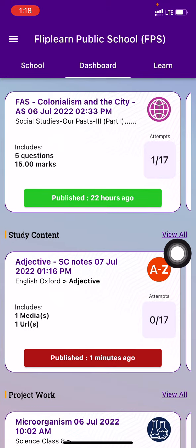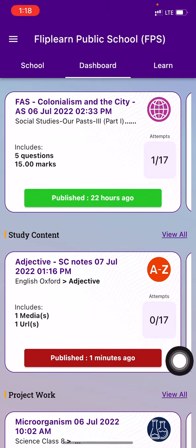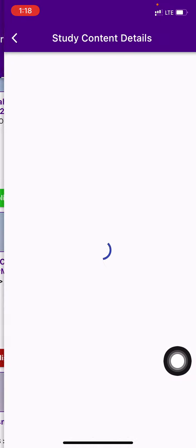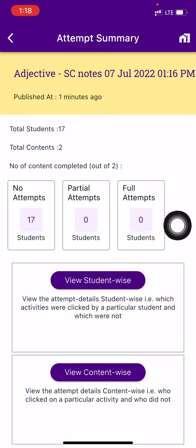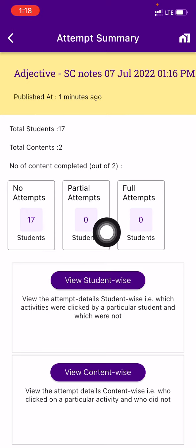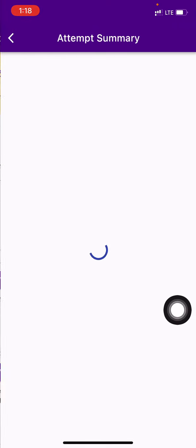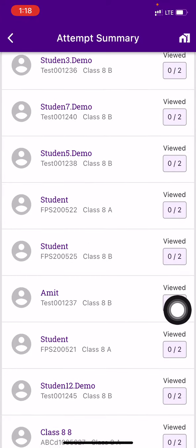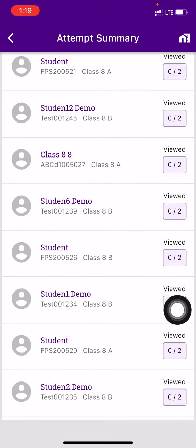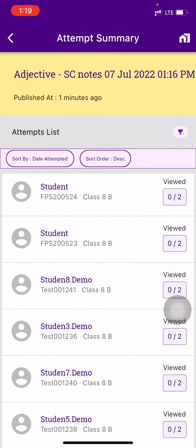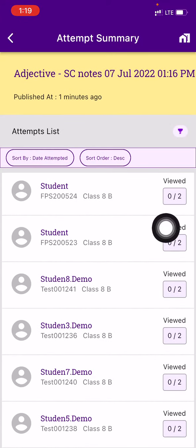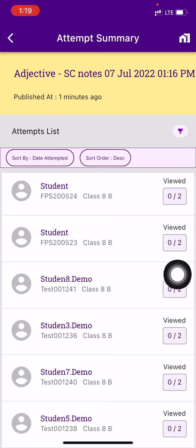Now that's the study content. You can see right now zero attempts. You can press on that and press on view attempts. You can see right now zero students have seen it. View student-wide if I want to see. These are all the students in my class this assignment has been sent to. And once they start seeing, this will turn into two of two. That's it.